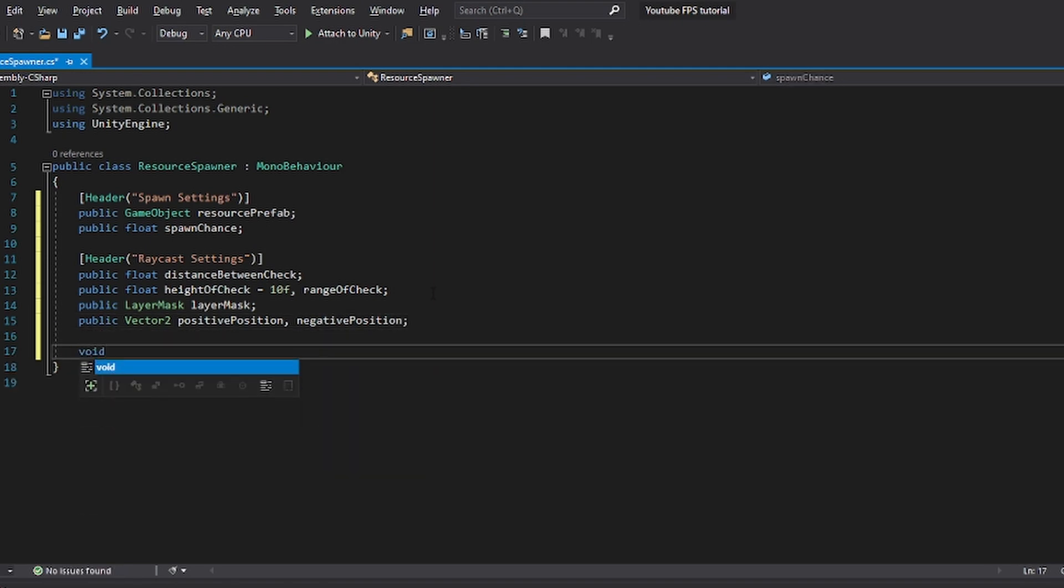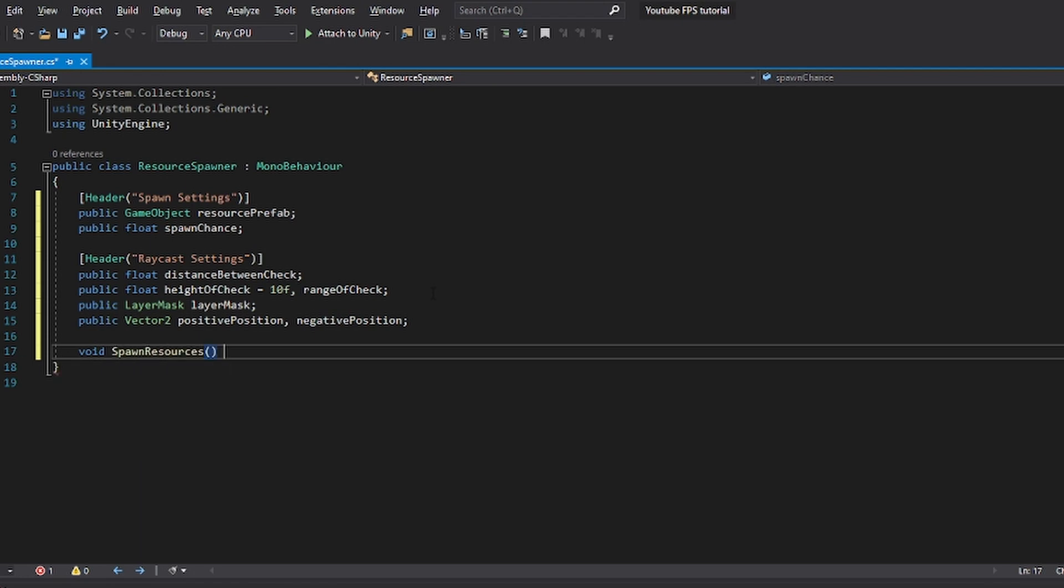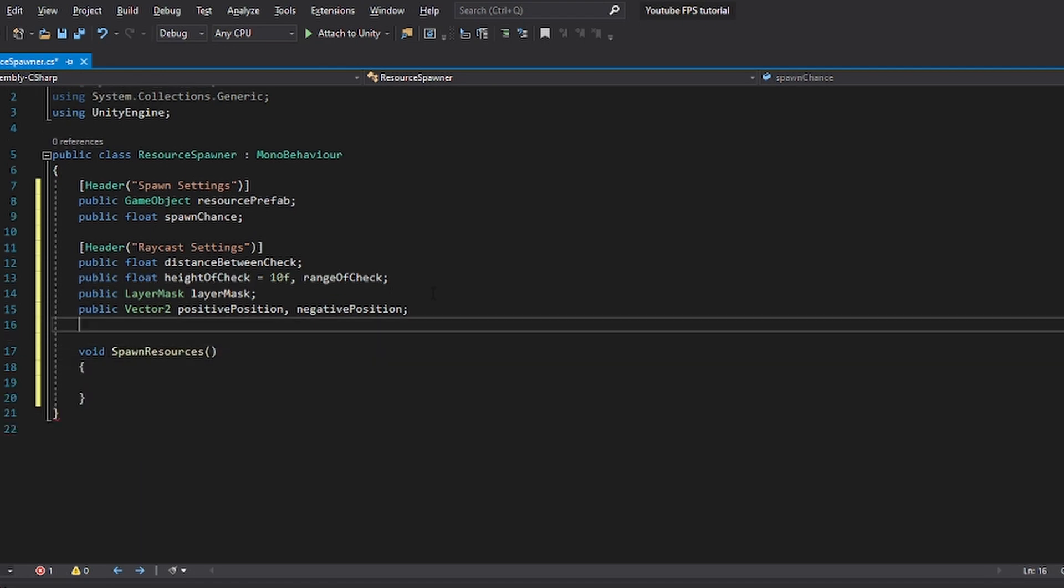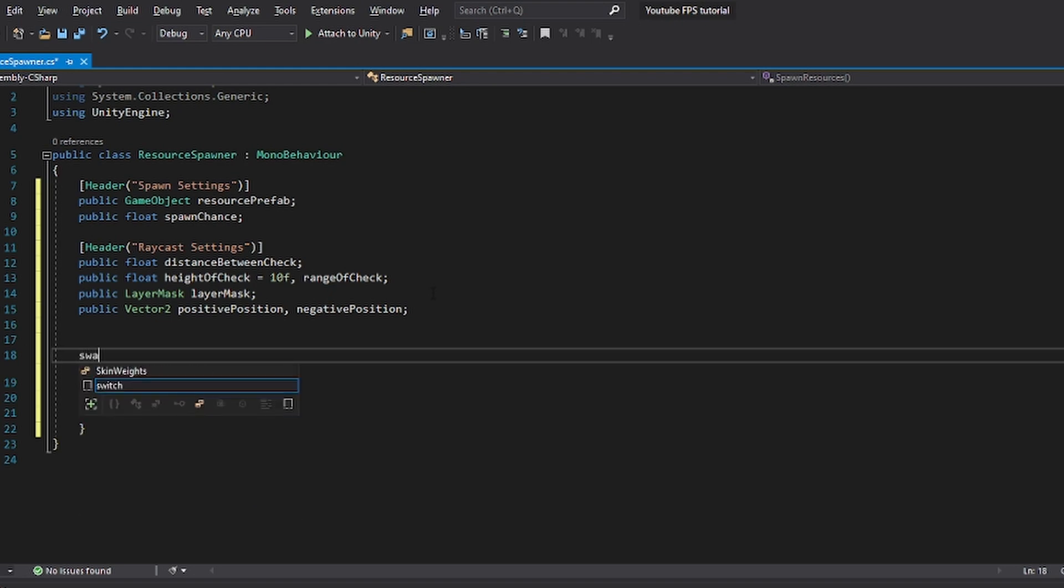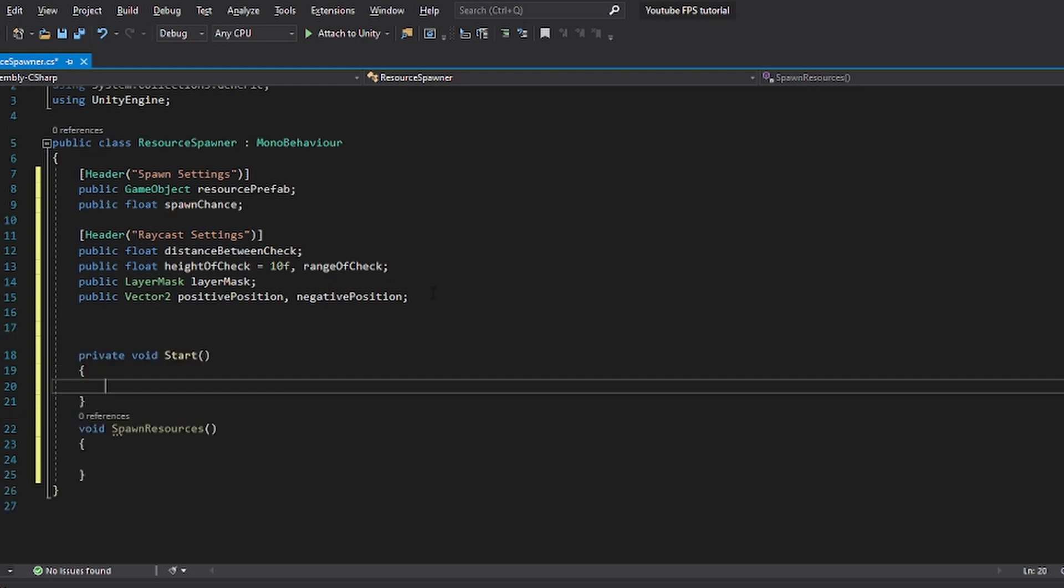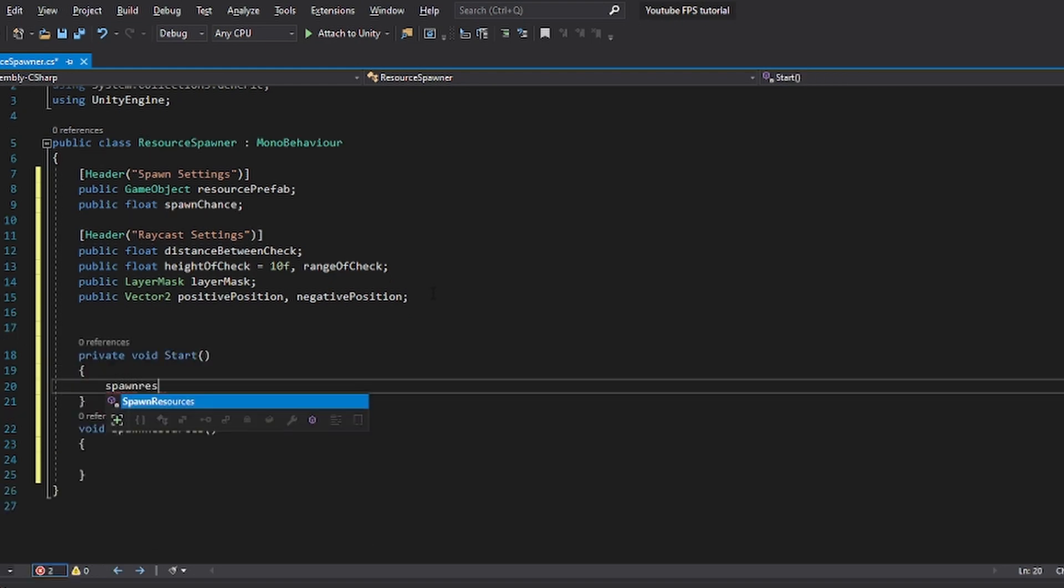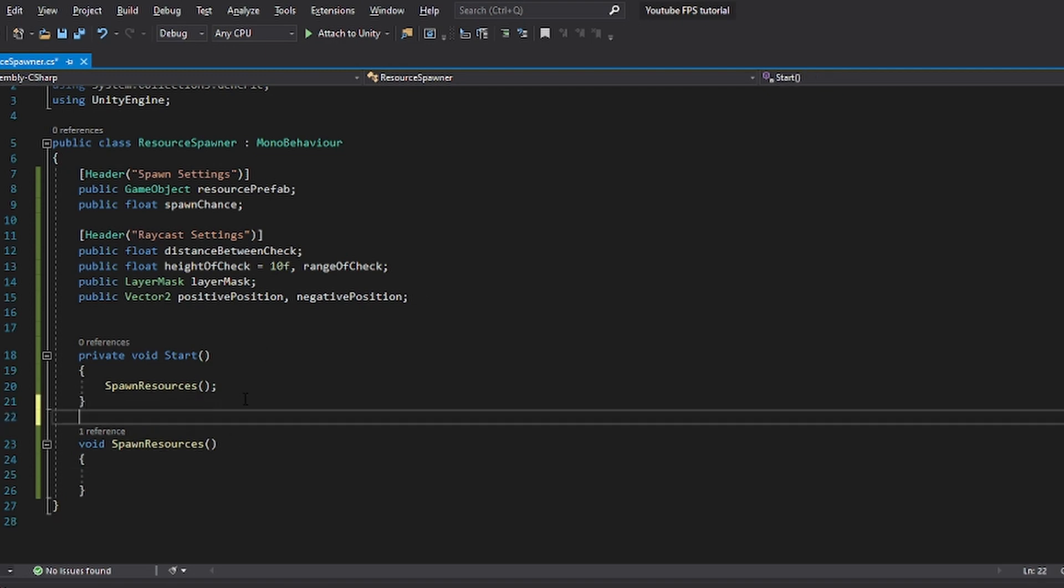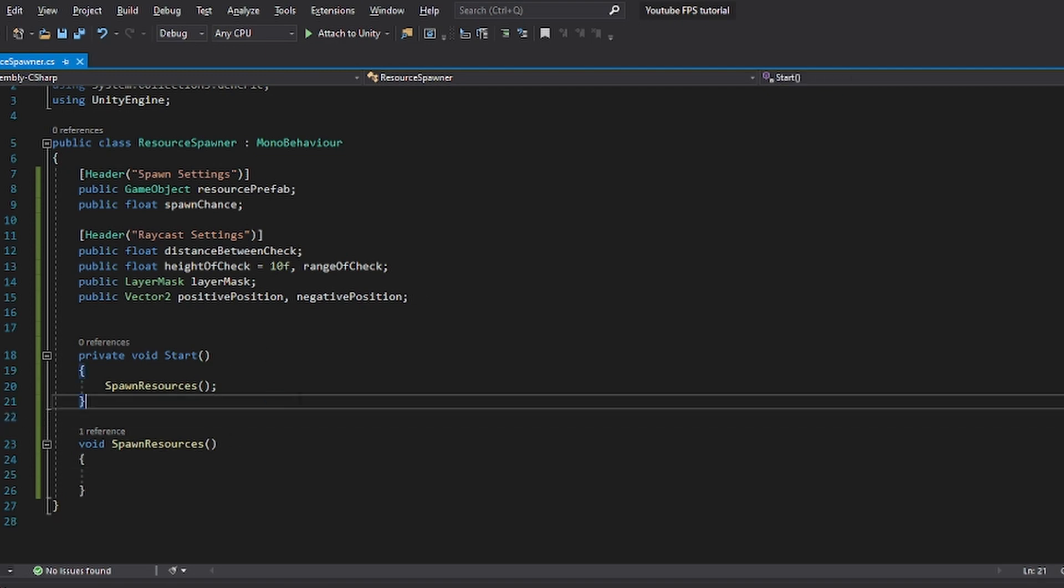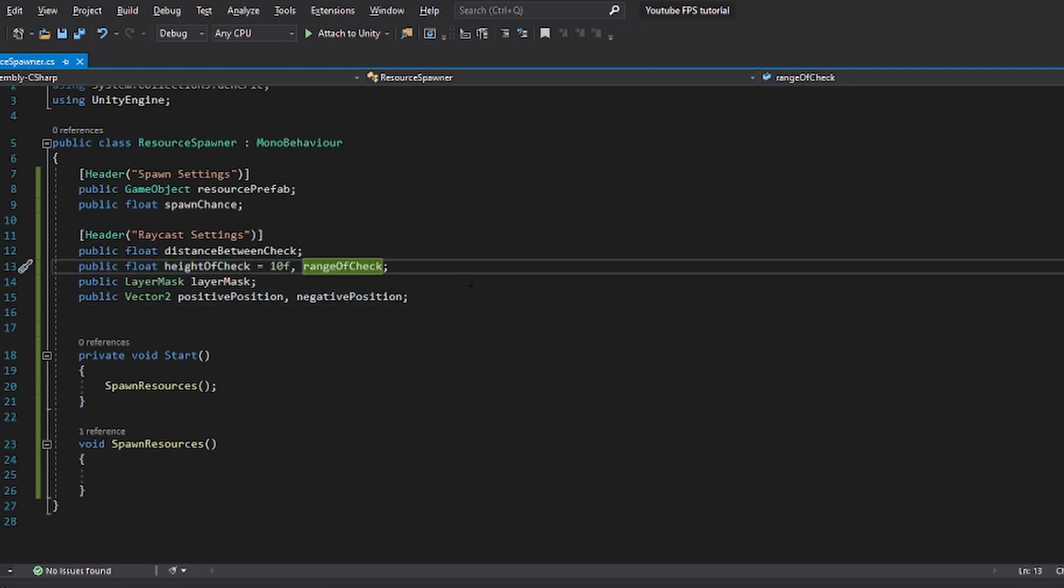First of all, let's create a new void or a new function that's going to be spawn resources. And we're going to run this in our start function. So we're just going to do spawn resources. Now, how this is going to work, I'm just going to do a brief explanation, which is also going to make more sense out of these things. First of all, we can also just set the range to something like 30.